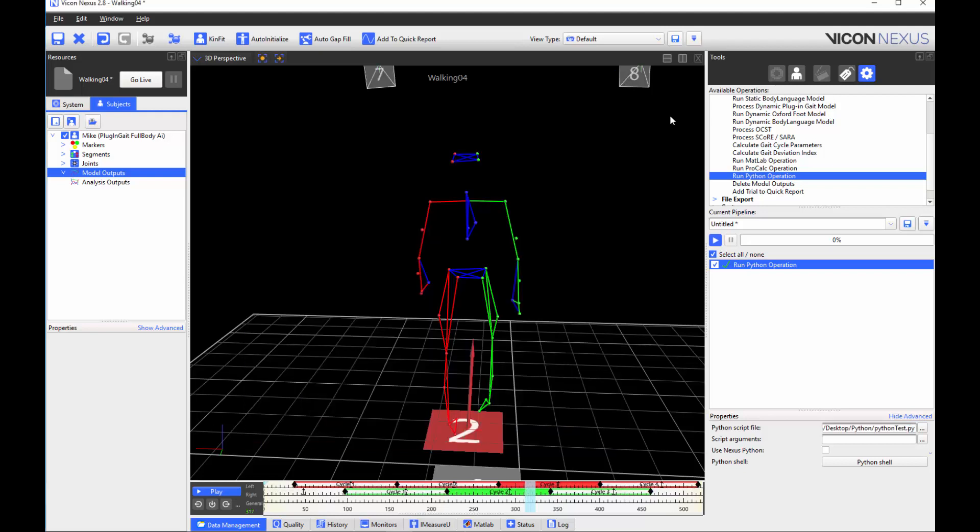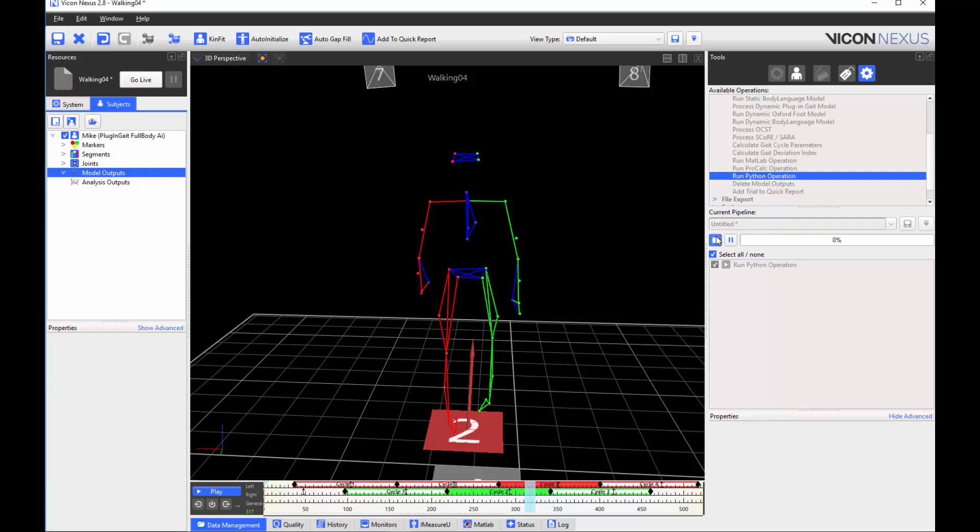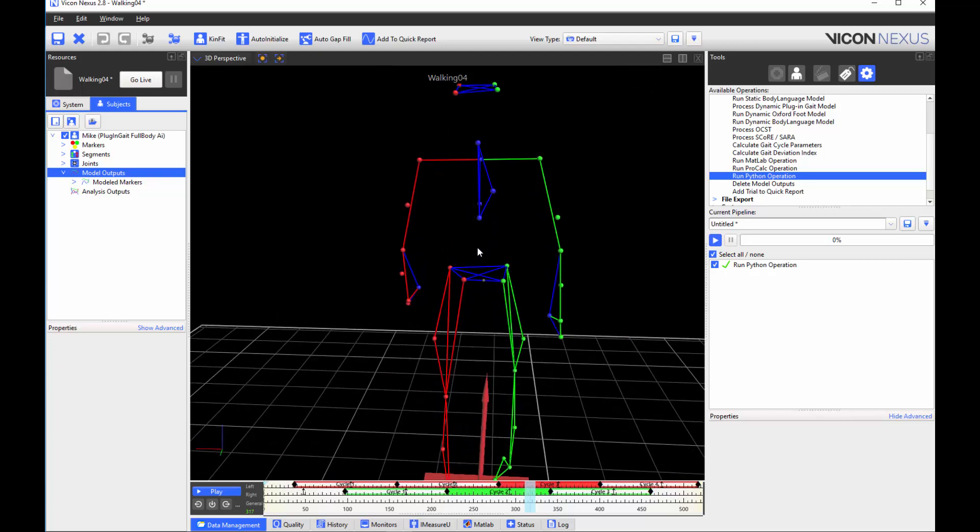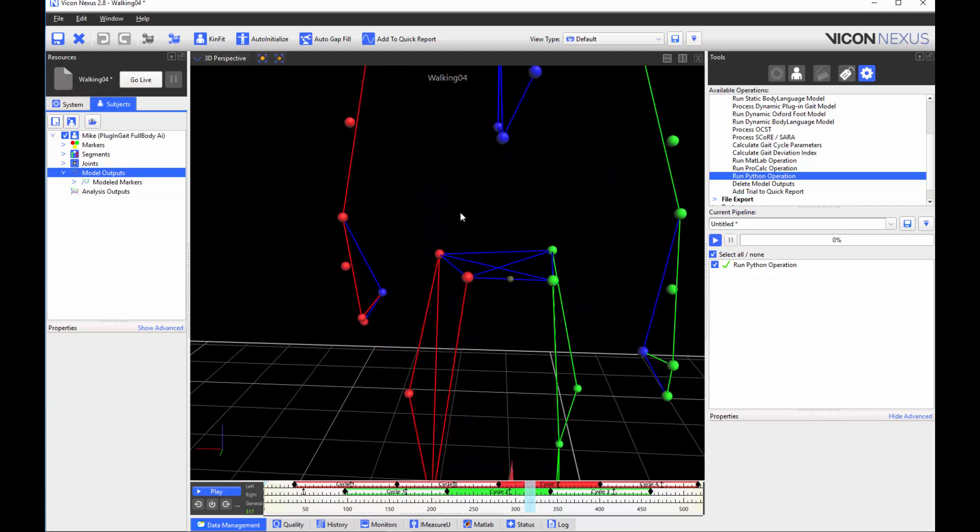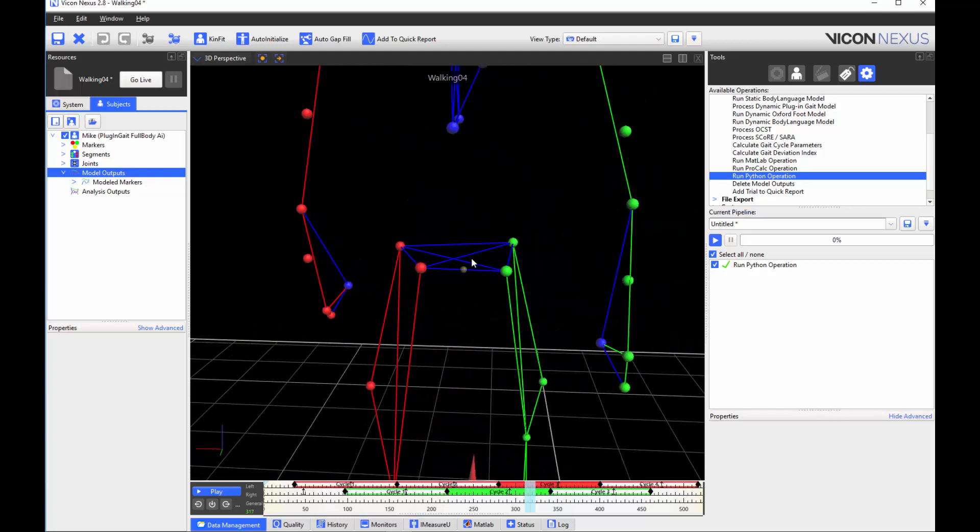I can run this script by using the runPython operation. I have already specified the script file path. You can see the sacrum marker has been created. I can also see it in my modeled markers.